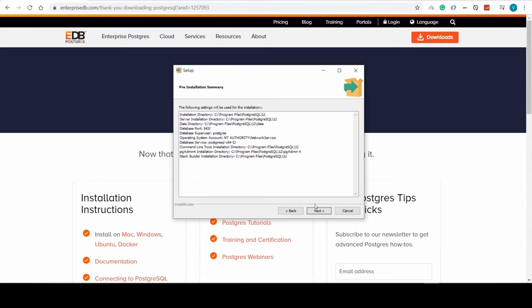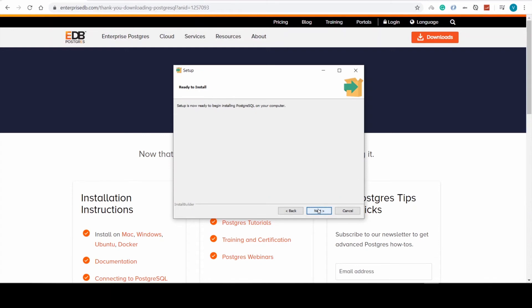Here's the pre-installation summary. That should all be good for us, so we click next and the installation begins.